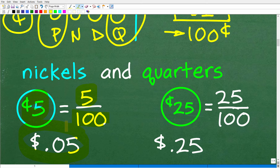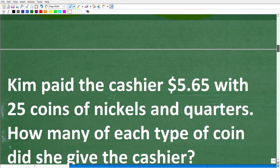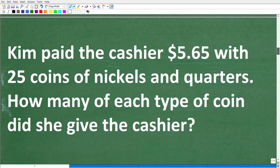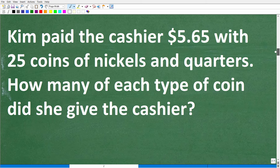One nickel is worth $0.05. A quarter is 25 cents, so that's 25 over 100 — again, 100 cents to one dollar — so that's $0.25. A quarter is worth $0.25 of a dollar. Now let's figure out how we're going to solve this problem.